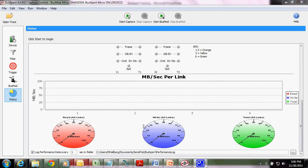This concludes the section on setting up a trace, setting up the analyzer to record. The next section will be on building your triggers.